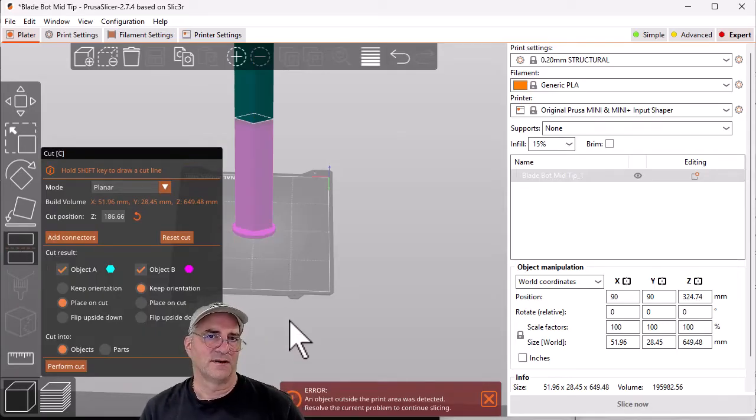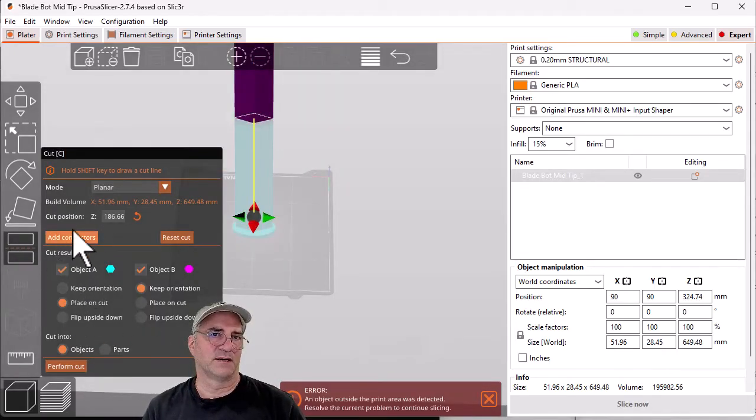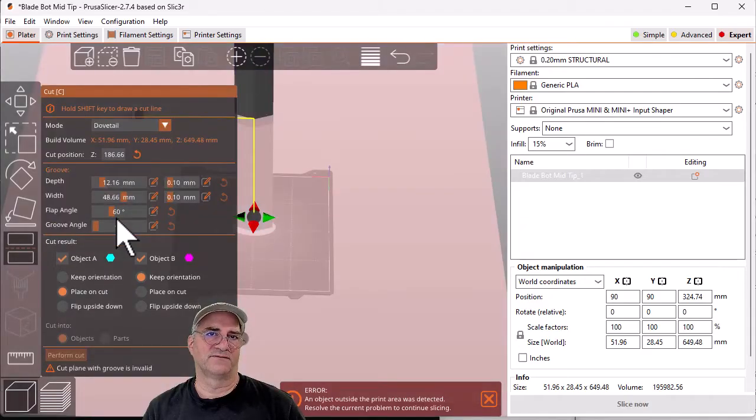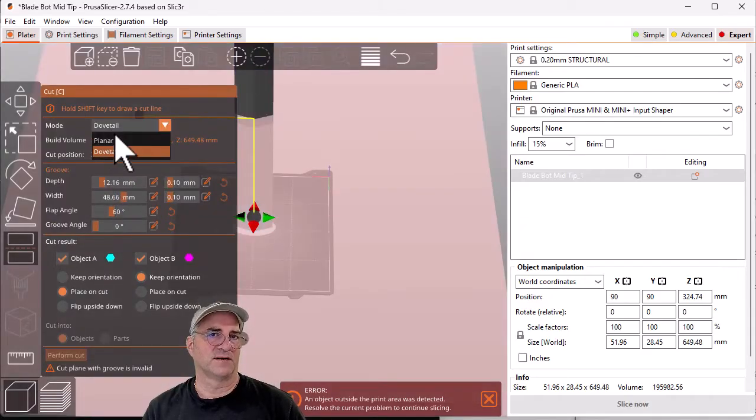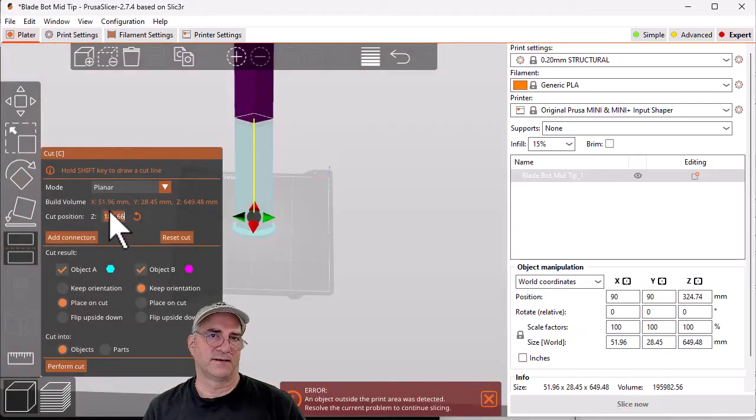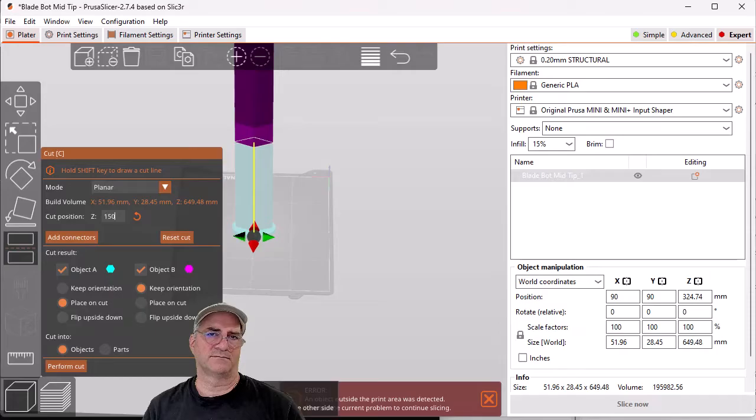So all I'm going to do here is I'm going to make a planar cut. We could have done the dovetail which I did before. Instead we're going to do a planar, and I'm going to do it at 150 centimeters, millimeters.